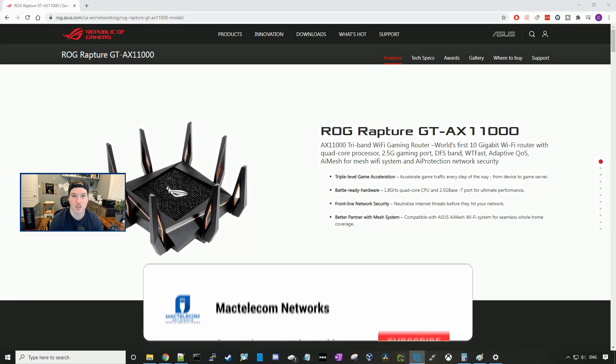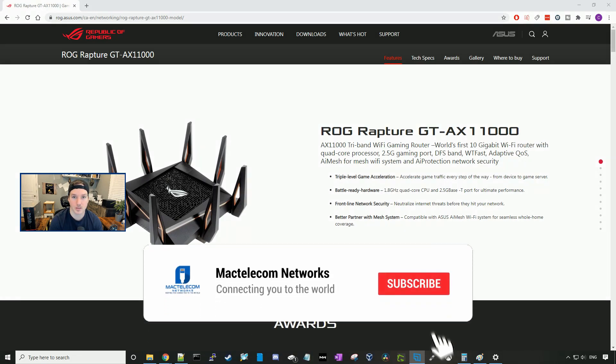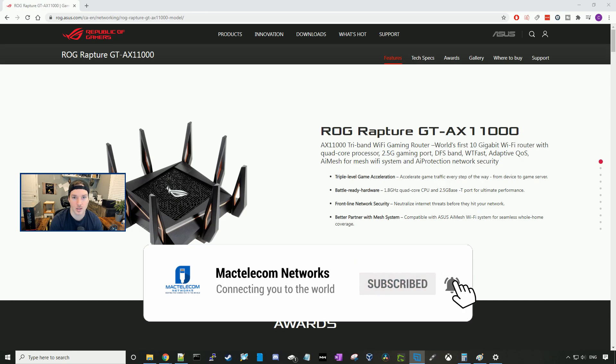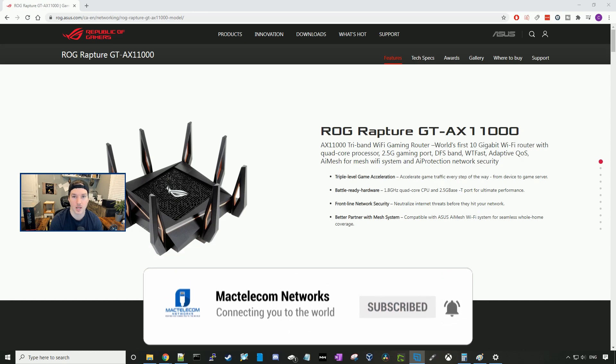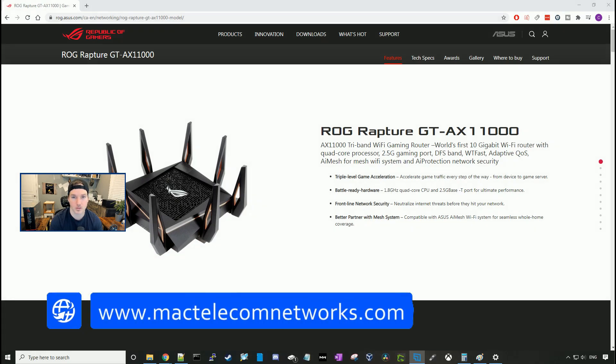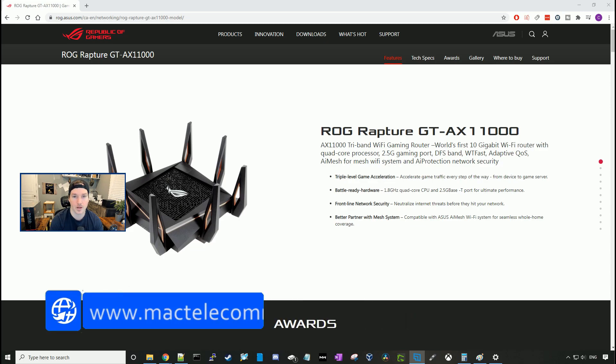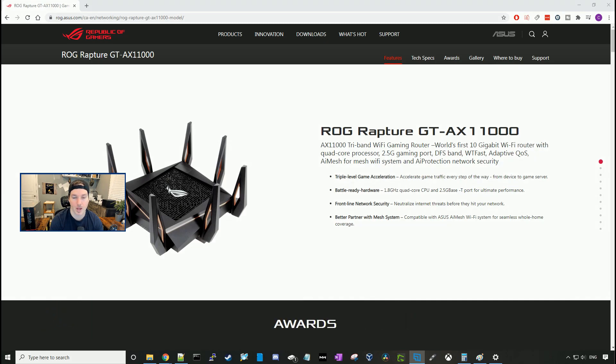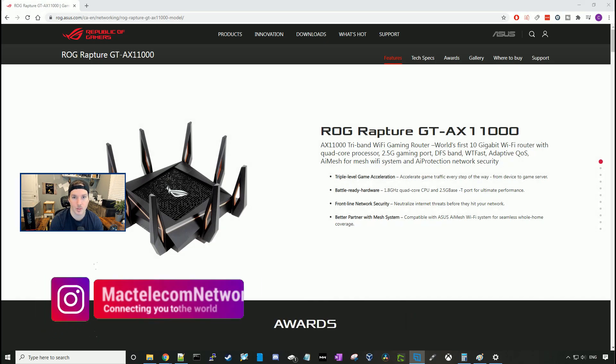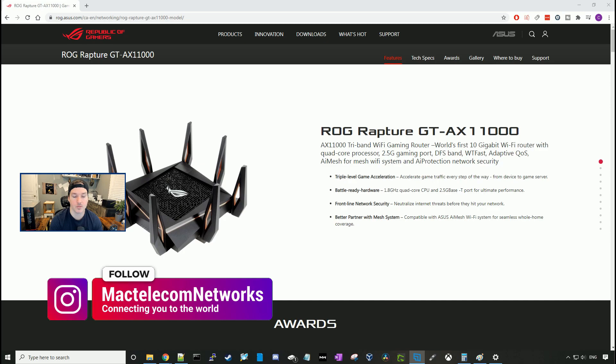If you guys are new here, please hit the subscribe button and make sure to hit the bell icon. If you'd like to hire me for network consulting, visit www.mactelecomnetworks.com. You can find us on Instagram at MacTelecom Networks, and if you'd like to support the channel, we have an Amazon store and I'll put it in the description below.